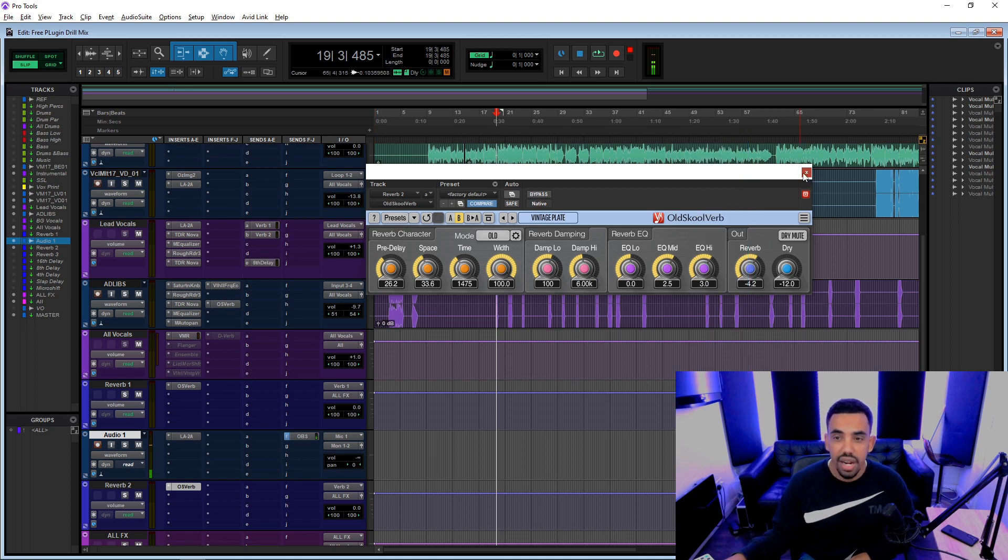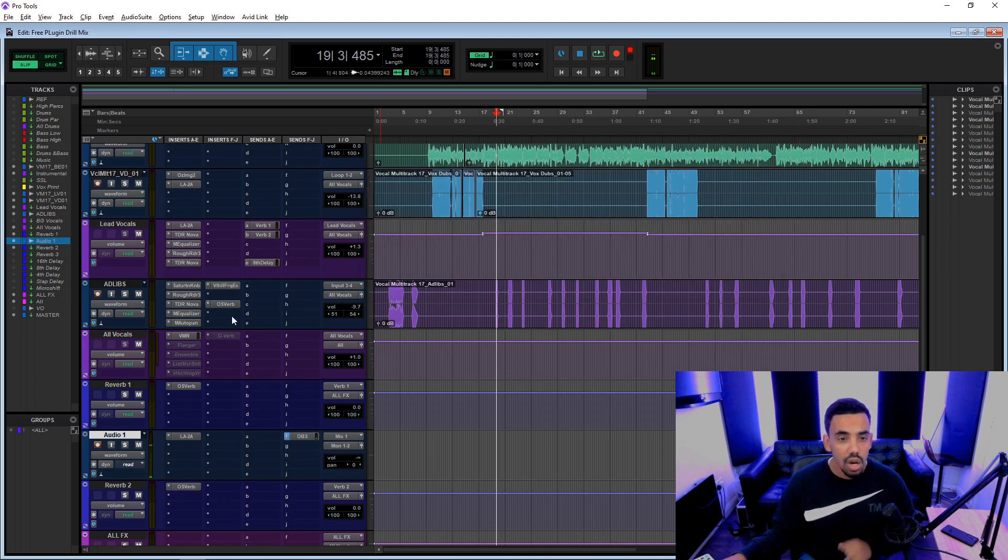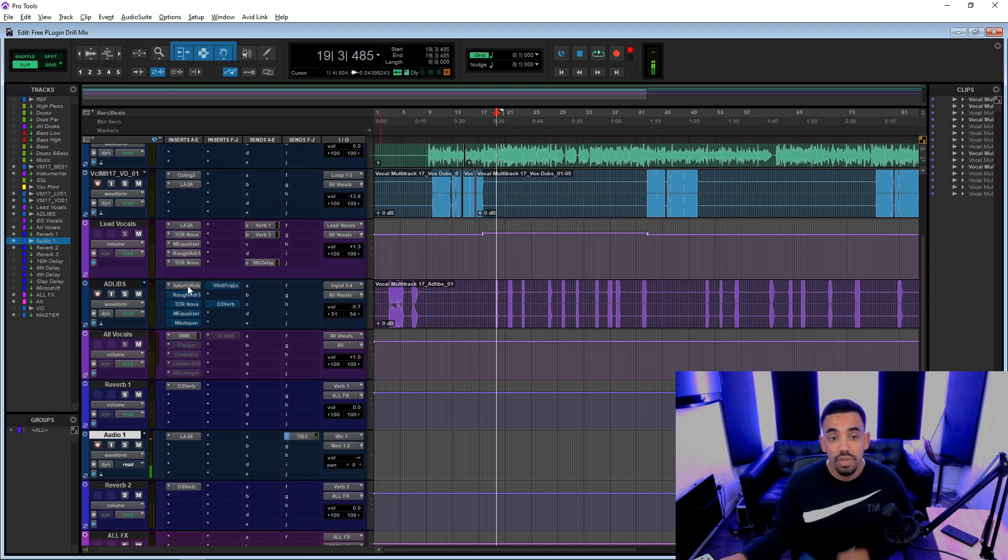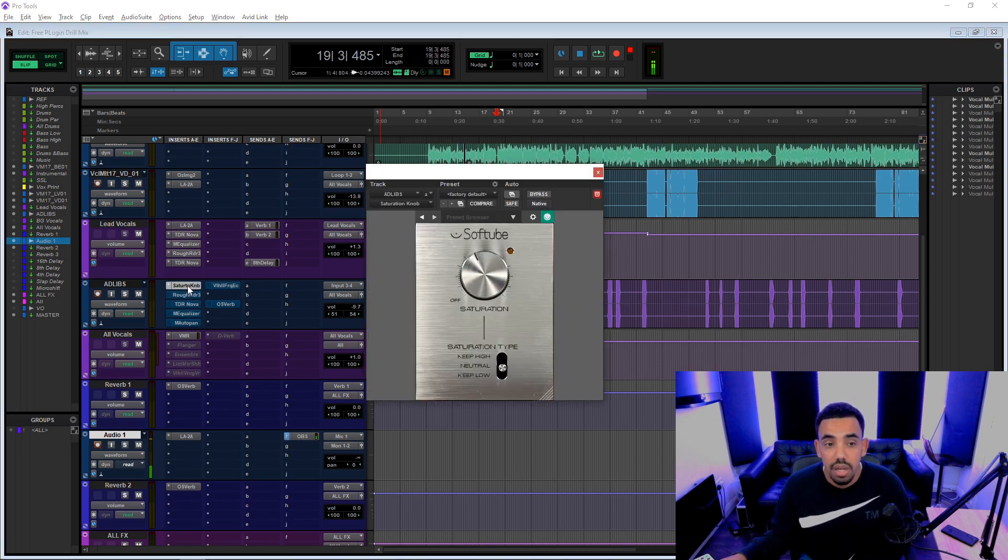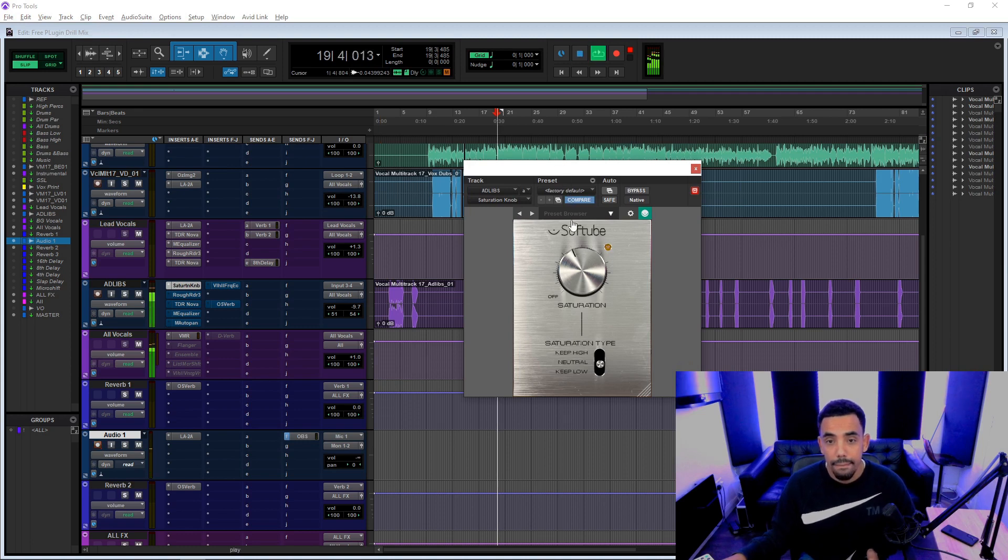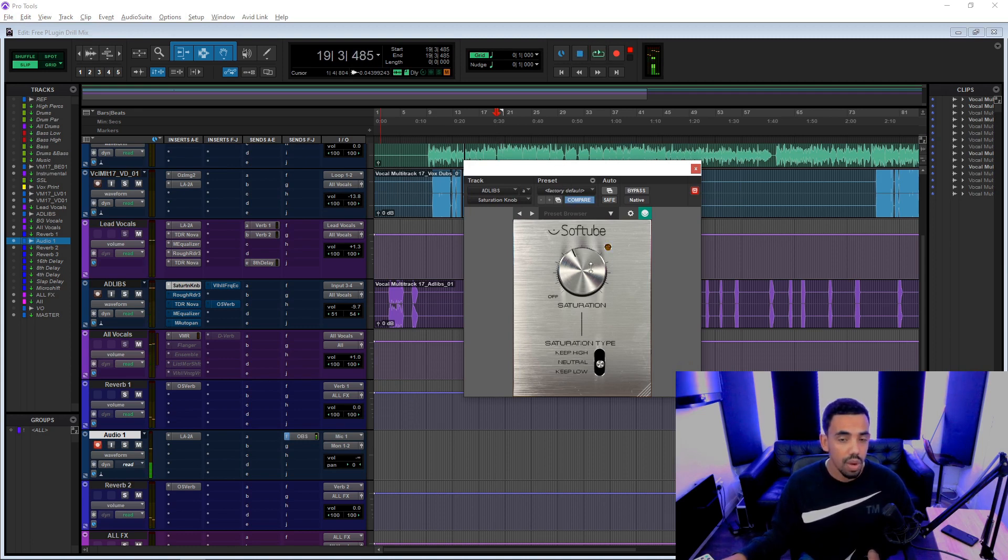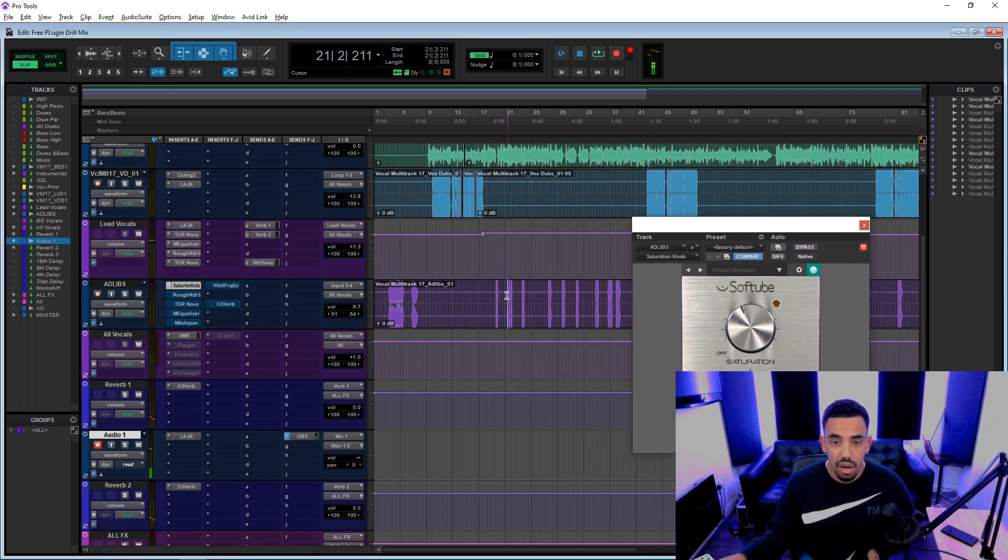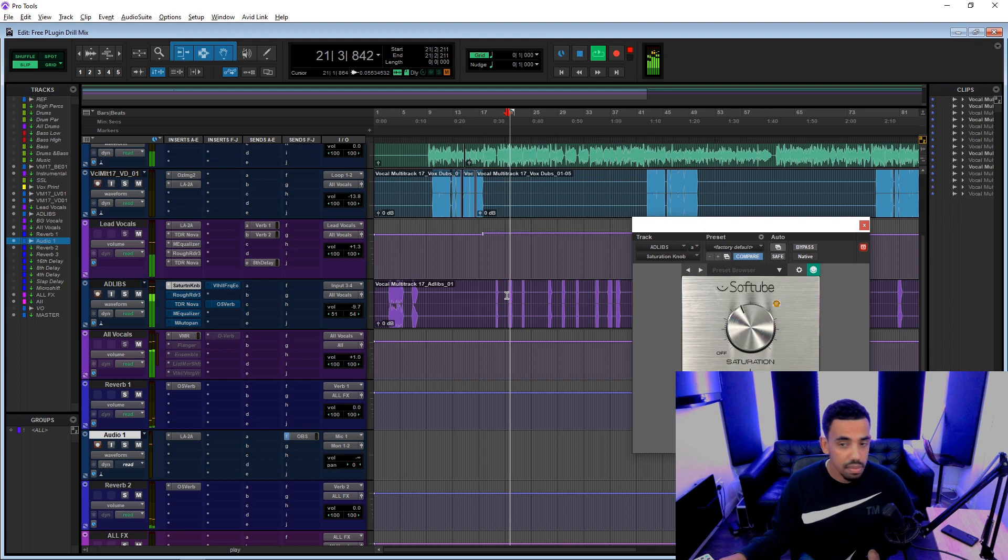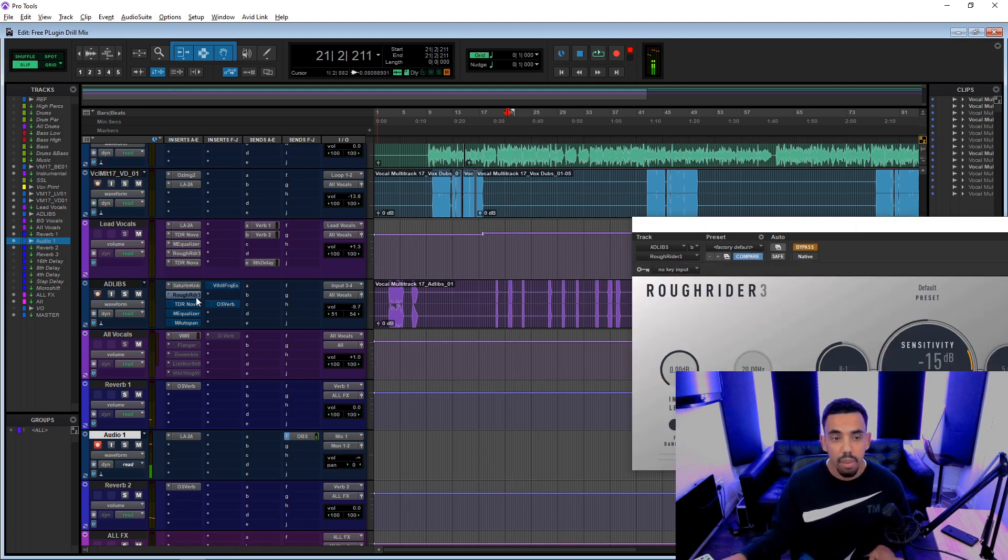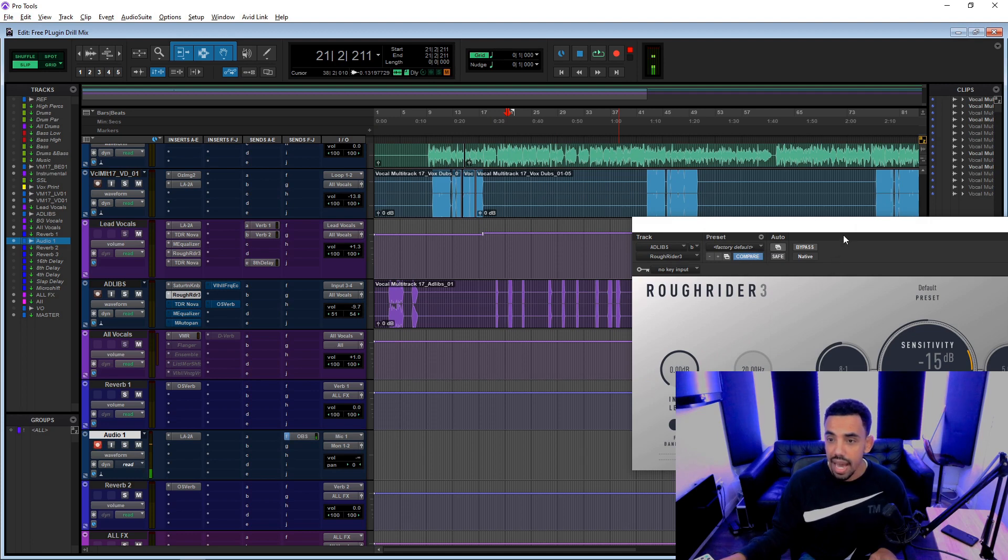Yeah, we do have a delay on the ad libs, which we're going to get into right now. So on the ad libs, we start off with some saturation using the Soft Tube saturation knob. Wow, that's very loud.